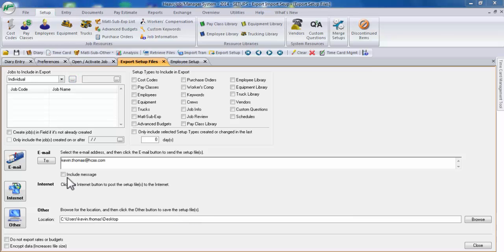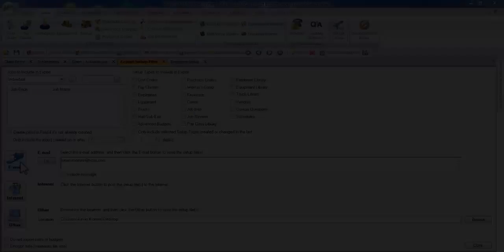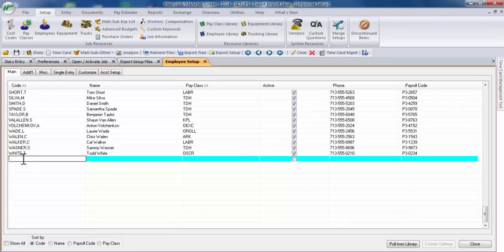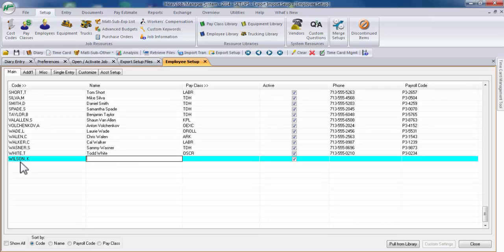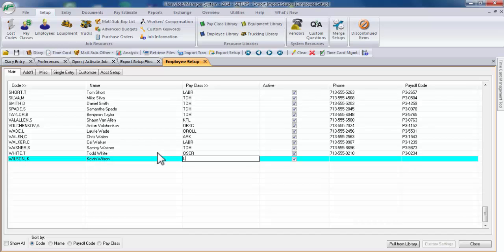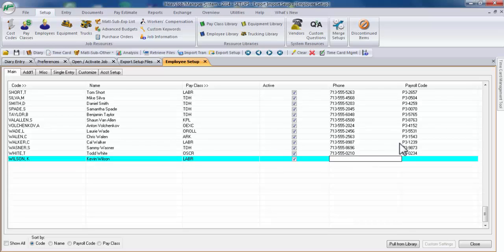Let's start our first example of transferring an export file through the use of email. Before we do so, let's go ahead and create a new employee. We'll call him Kevin Wilson. Go ahead and give him a pay class as well, and we'll leave phone and payroll code blank.